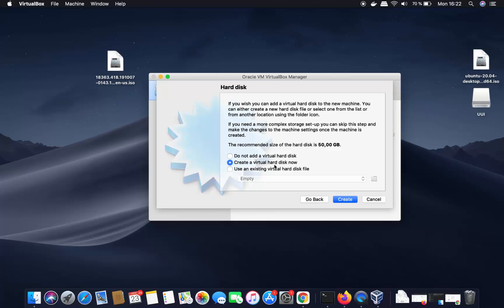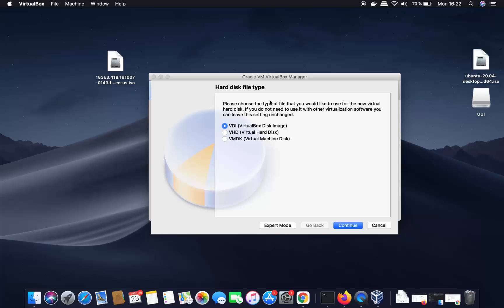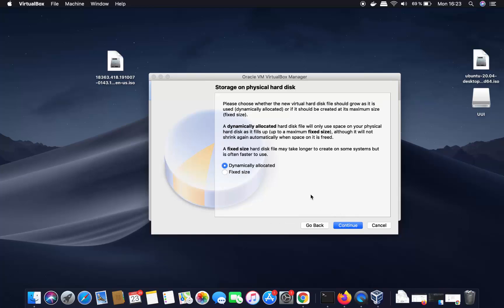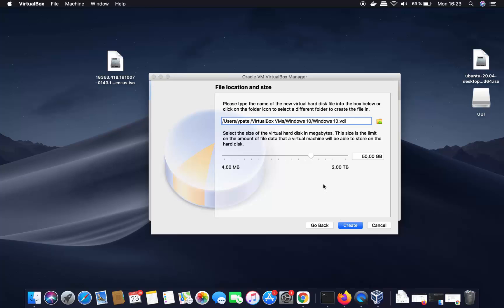On the next page you'll see 'Hard Disk' — leave it as default, which is 'Create a virtual hard disk now', and click create. On the next window, leave the hard disk file type as default, which is VDI (VirtualBox Disk Image). Click continue. For storage on the physical hard disk, I choose 'Dynamically Allocated' because the size won't be fixed.